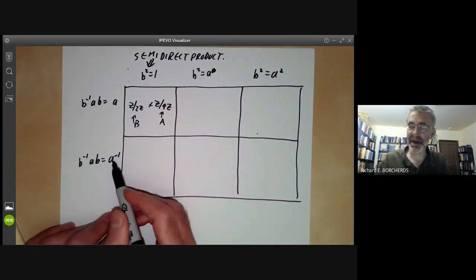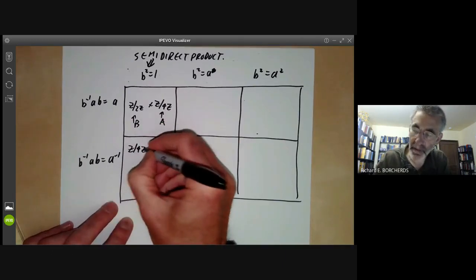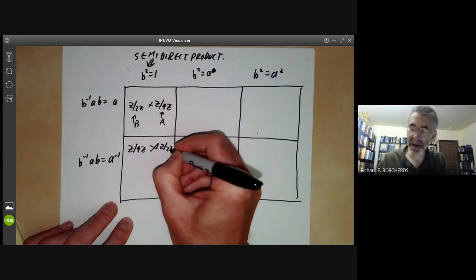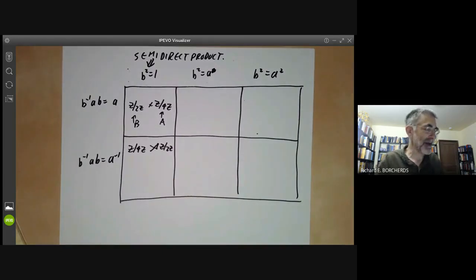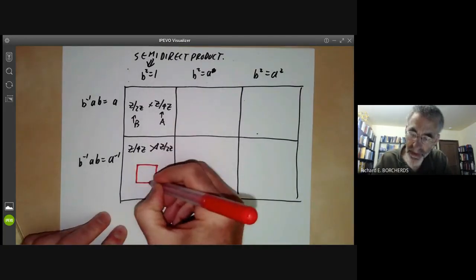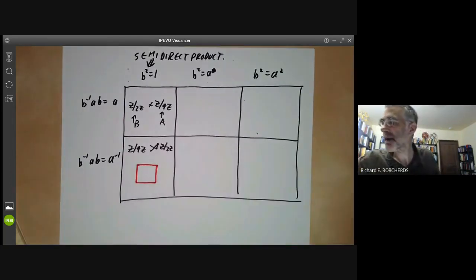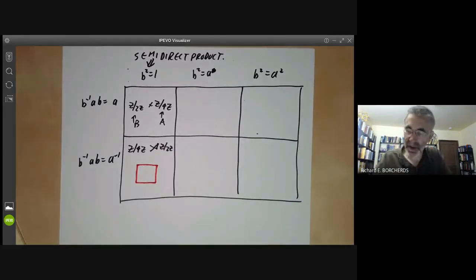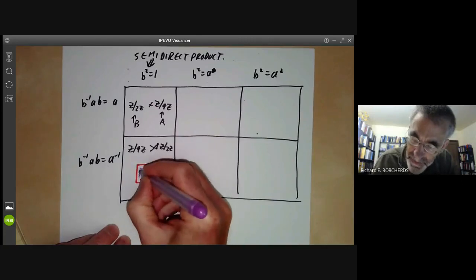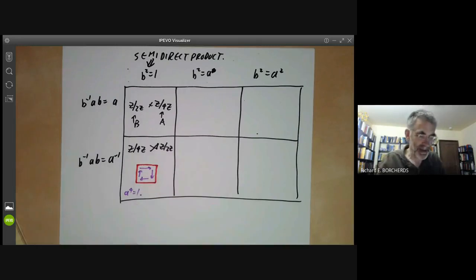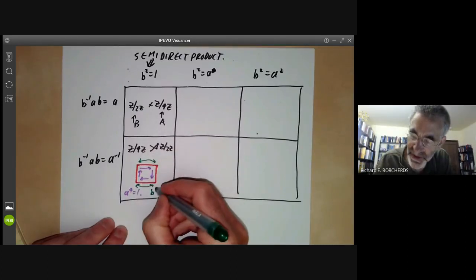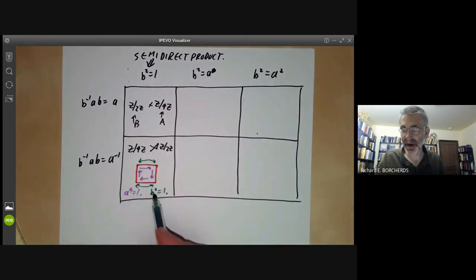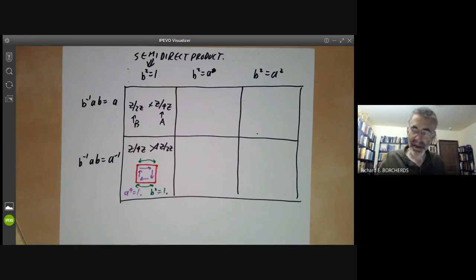If b⁻¹ab = a⁻¹, we get the semi-direct product Z/4Z ⋊ Z/2Z, where G has a normal subgroup of order four and a group of order two acting non-trivially on it. It's easy to see what we get: just the group of all symmetries of a square. The element a is rotation of the square, with a⁴ = 1, and b flips the square, so b² = 1. One can check that b⁻¹ab = a⁻¹. That is the dihedral group D8.